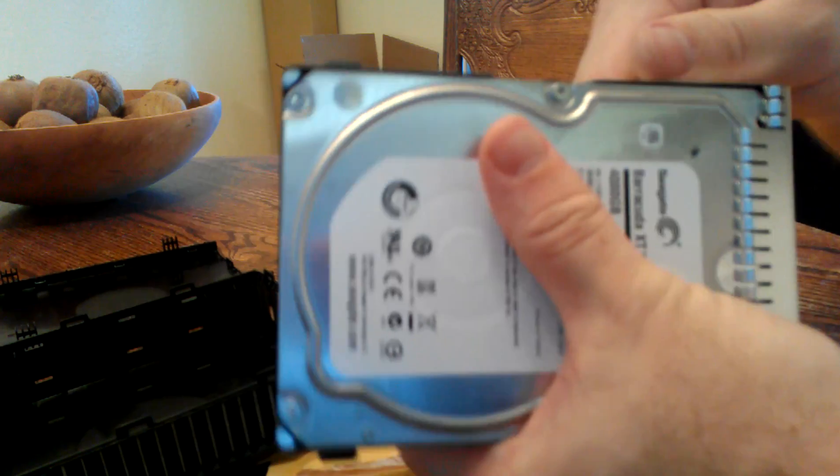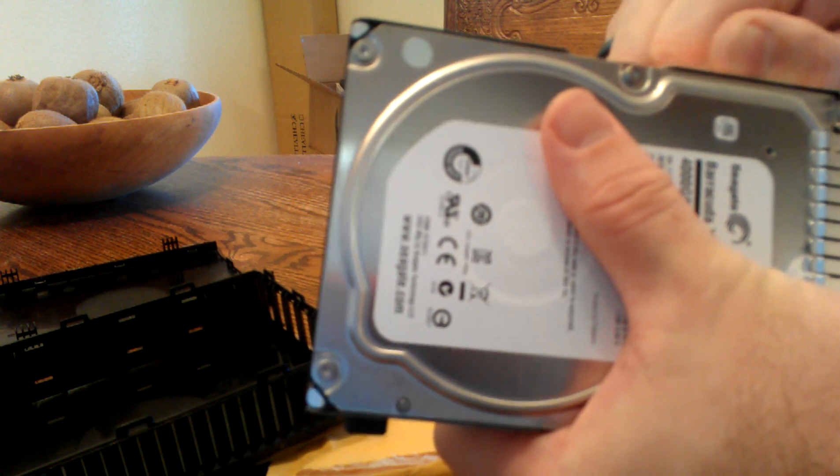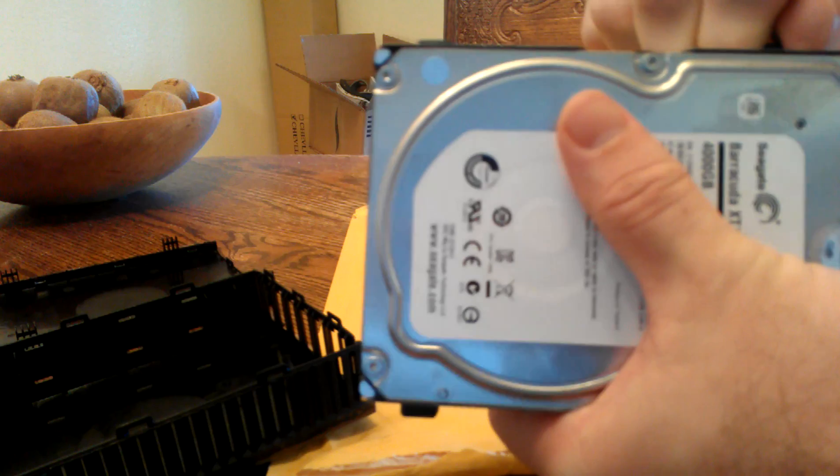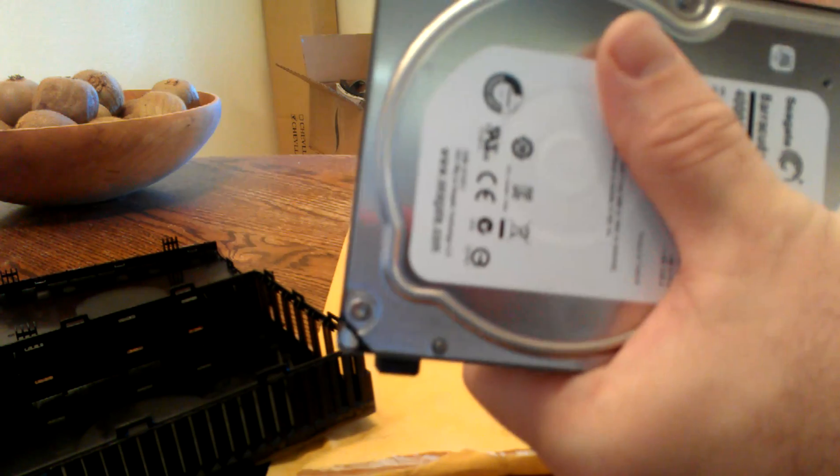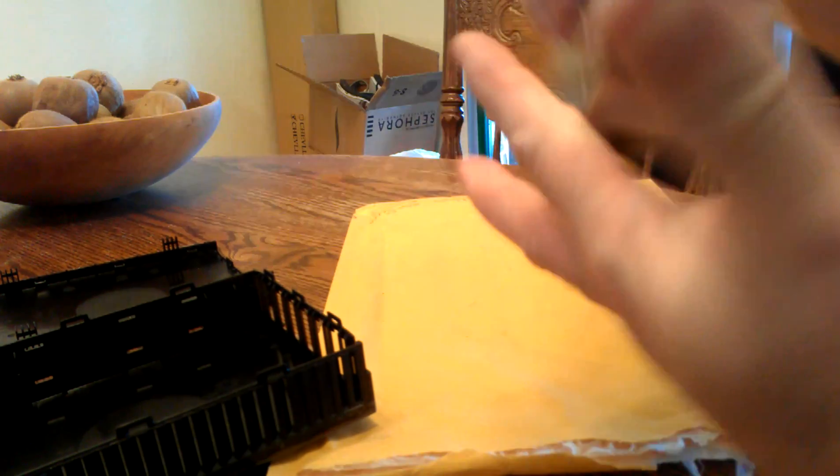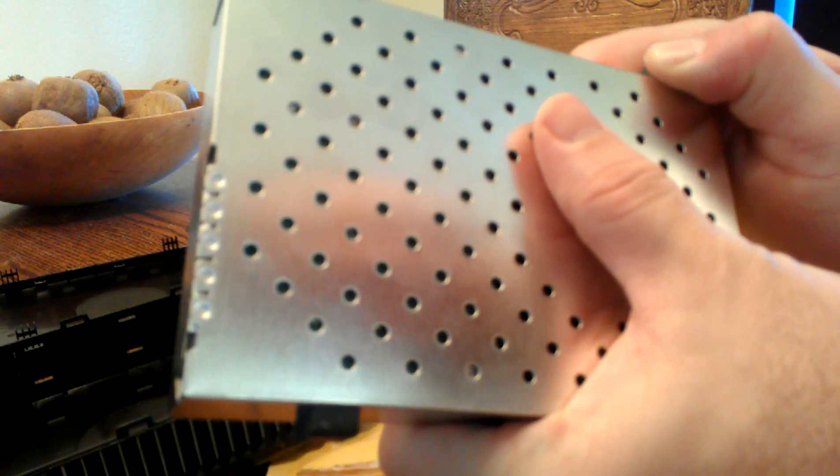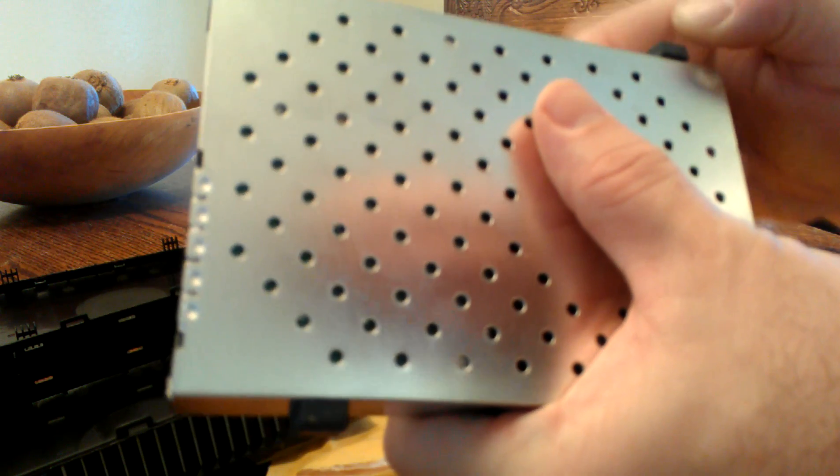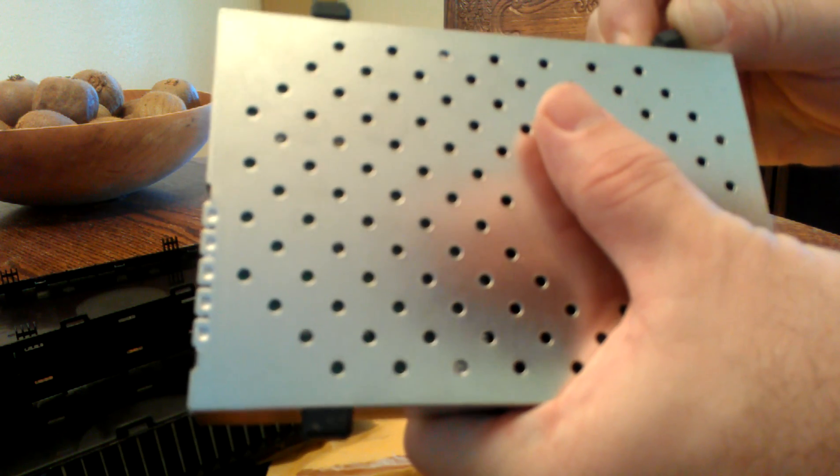These rubber pieces conceal the screws. There we go, they don't want to come off pretty easy.